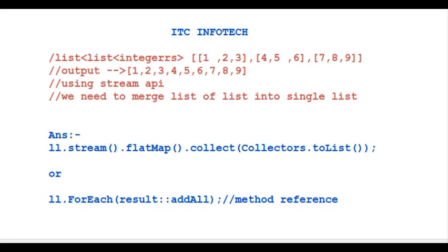Next is ITC Infotech Company interview questions. Given a list of lists, and we should map them to single list using Stream API. We can use flatMap for mapping and flattening, or we can also use forEach with addAll method reference.